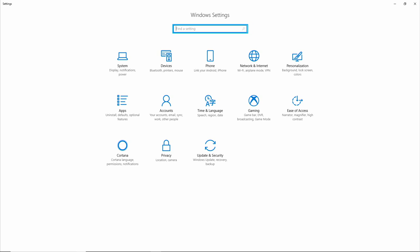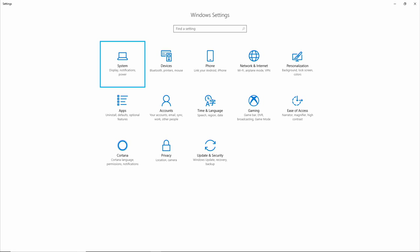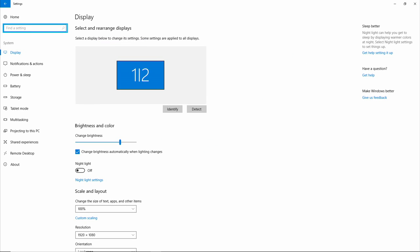Once you're in the Windows Settings window, I'm using the tab keys to select System. And hit Enter. Search box, Find a setting.